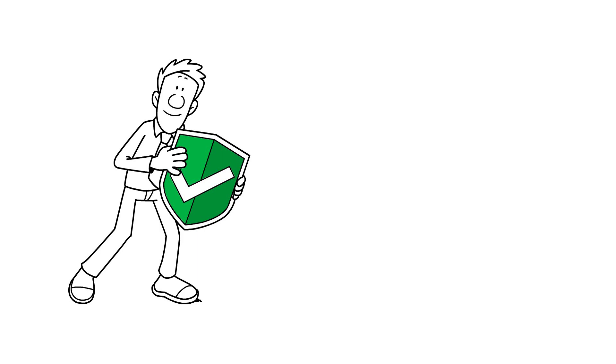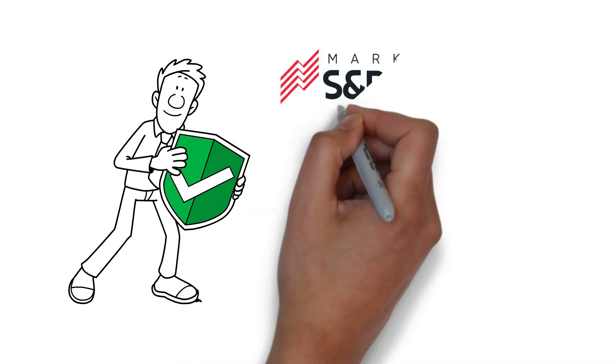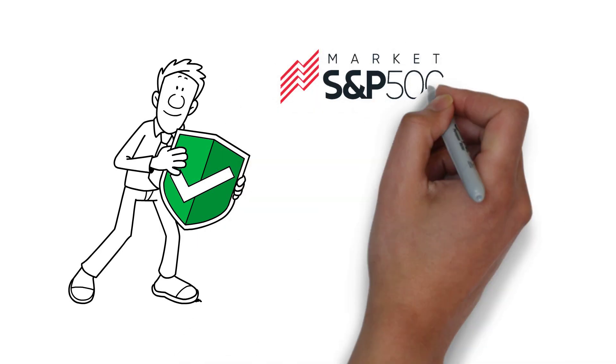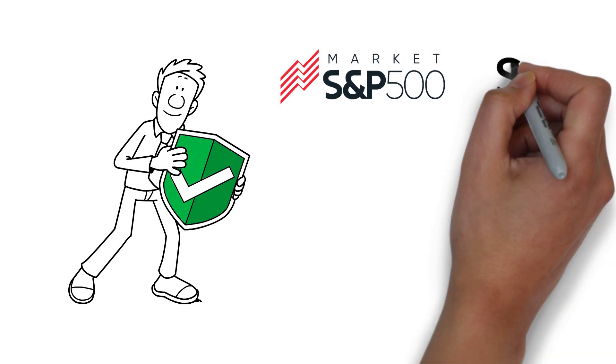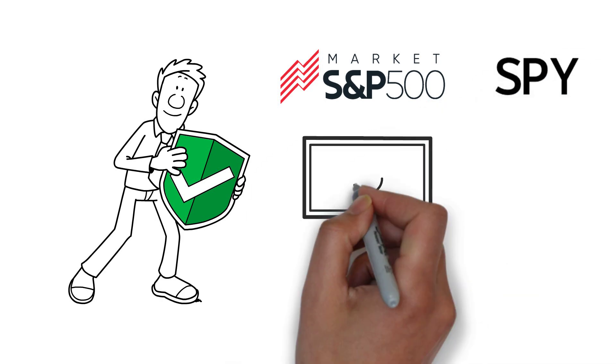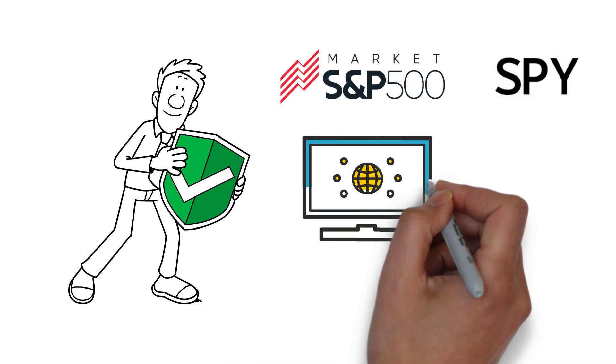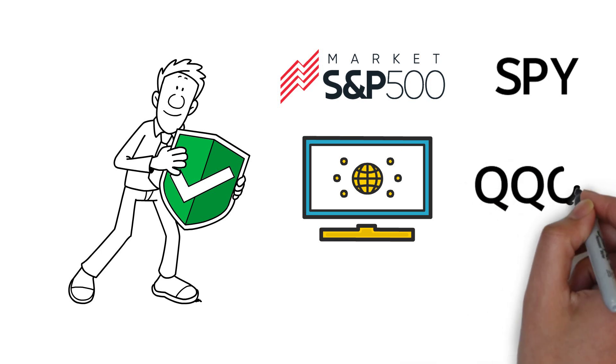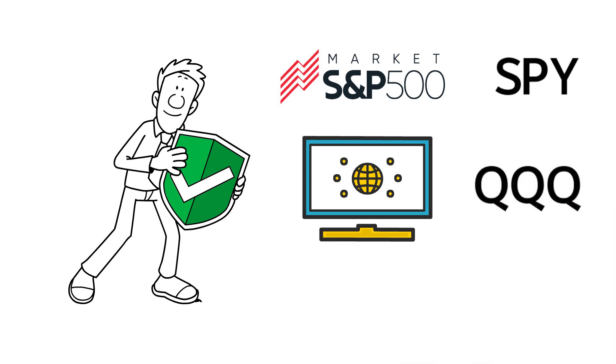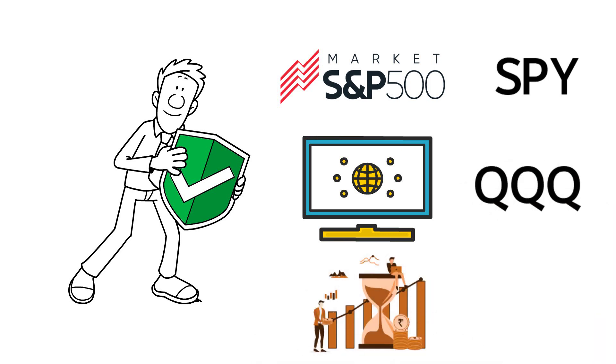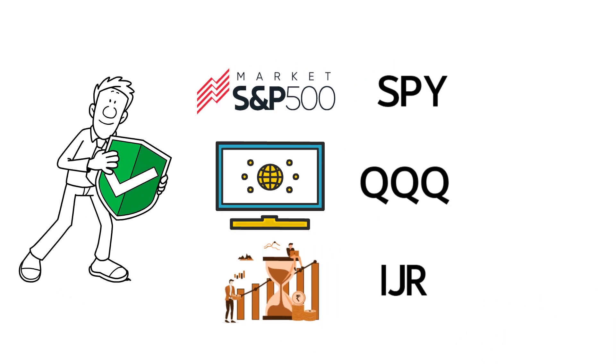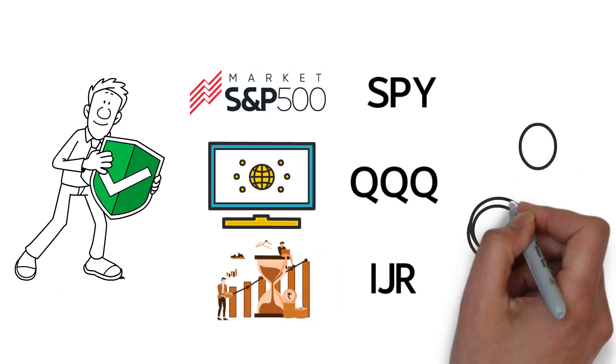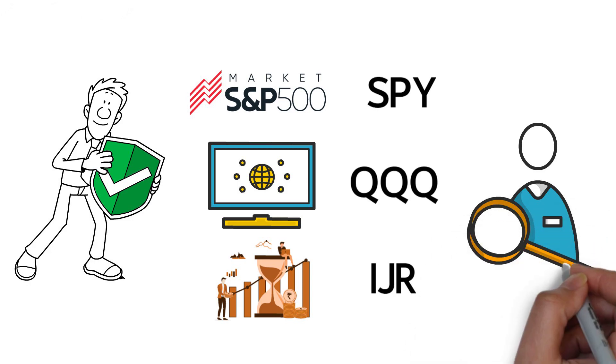There's an index fund for most investment styles in the stock market. If you want to track the S&P 500, there's an index named SPY. If you prefer the technology sector, then check out QQQ. Maybe you want to invest in small cap companies, then IJR could be an option for you. Find a sector you believe in and start investing.